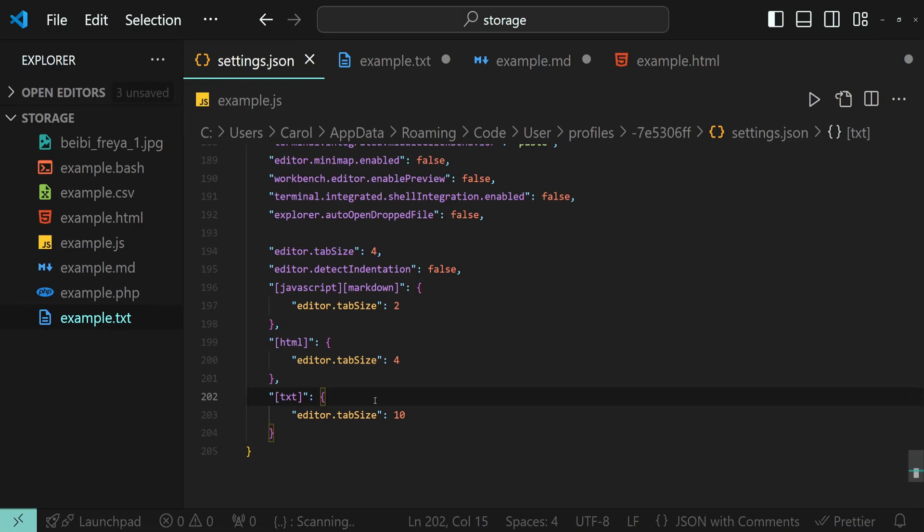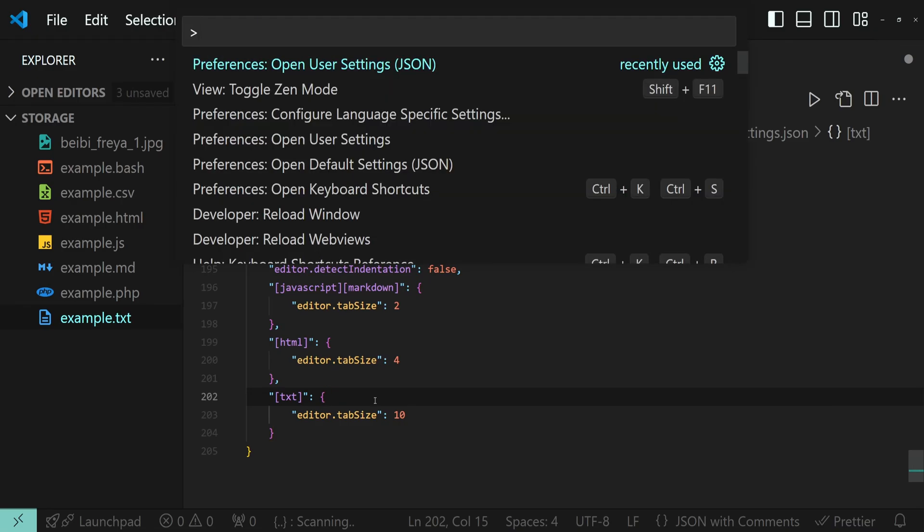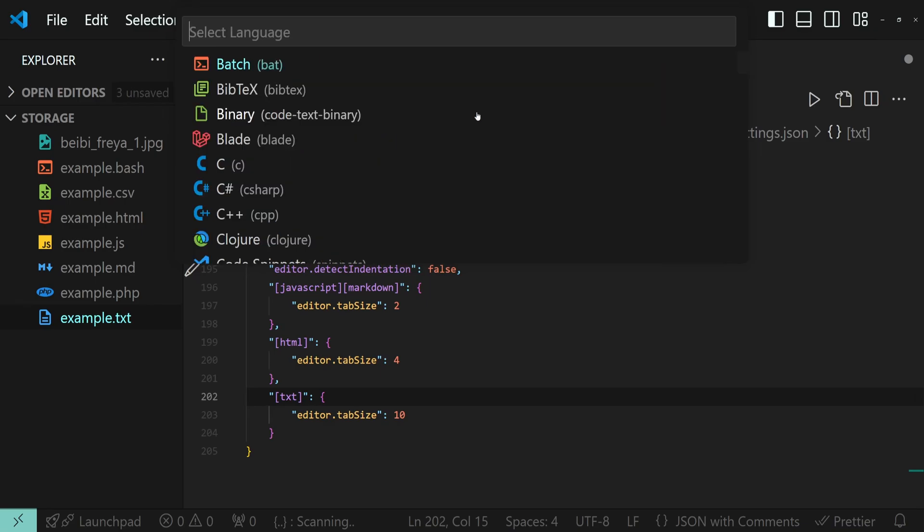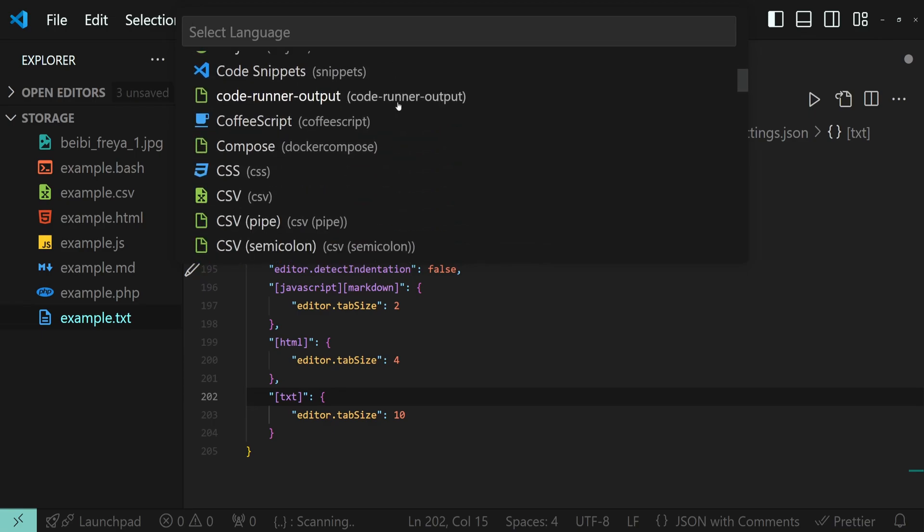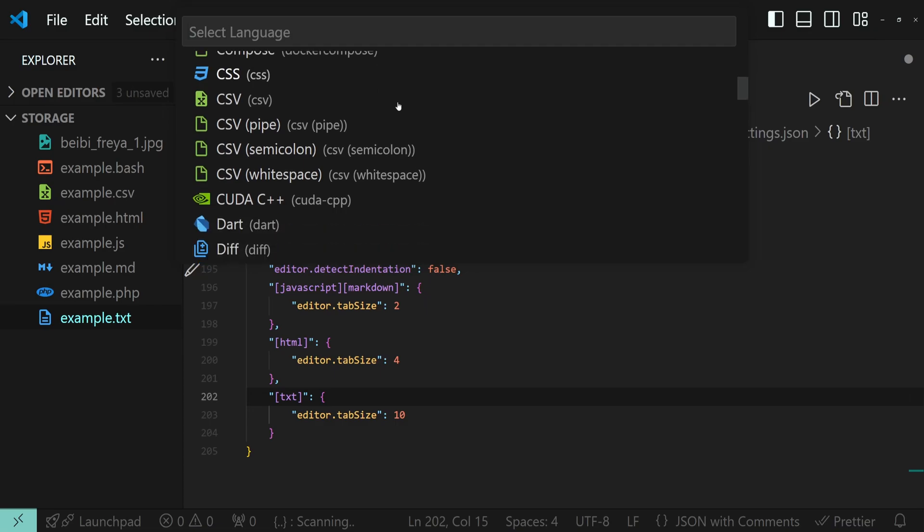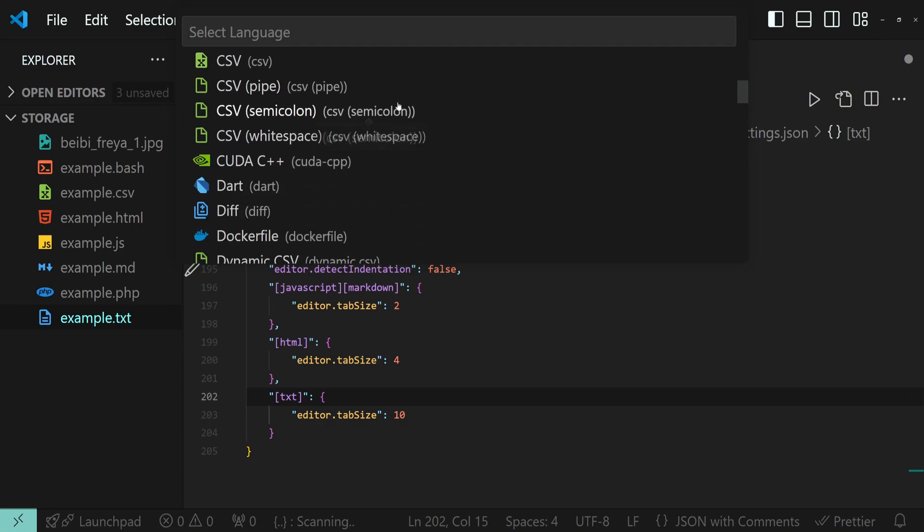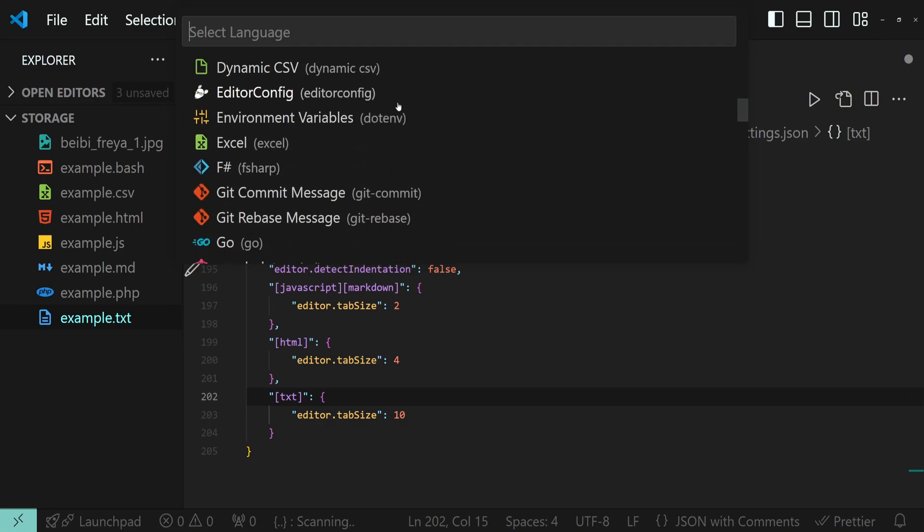So, to find out the name of the language that VS Code supports, you can press Ctrl+Shift+P and run the following command: Preferences, configure language specific settings. And in this dropdown menu, you'll see all the names of all the languages supported by VS Code.